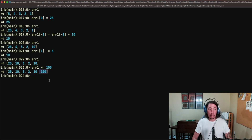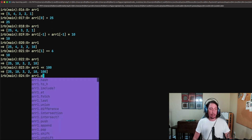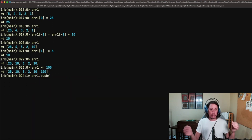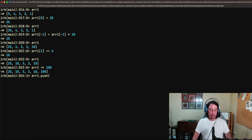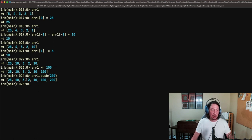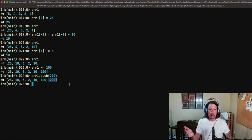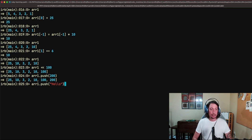We can also use the push method. ARR1.push(200) — this takes an argument, the object we want to push onto the end — gives us the updated array with 200 added. And we're not limited to just integers; at the beginning of this video I said we can put any objects in here. Let's push the string 'hello': ARR1.push('hello'). Now appended to the end of the array is the string 'hello'.